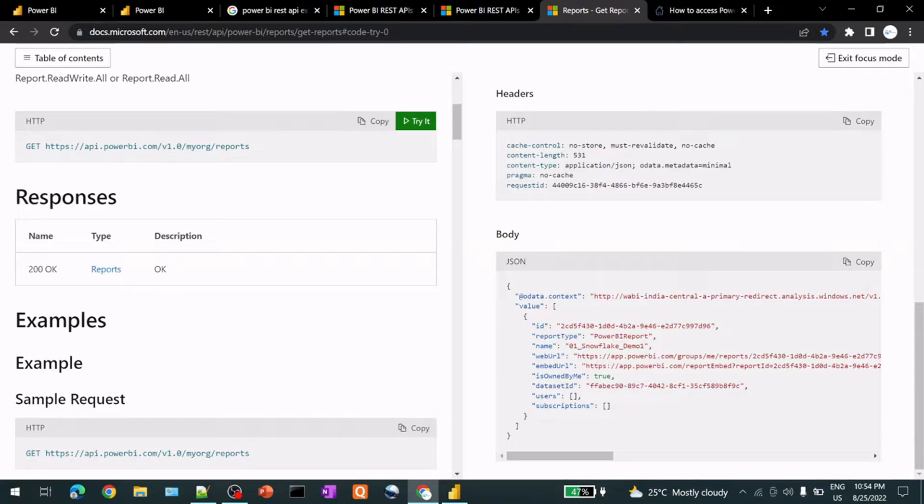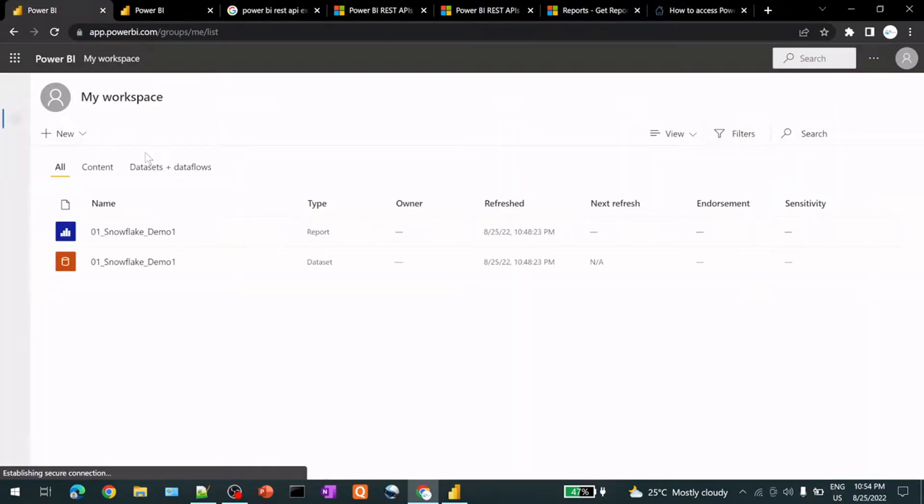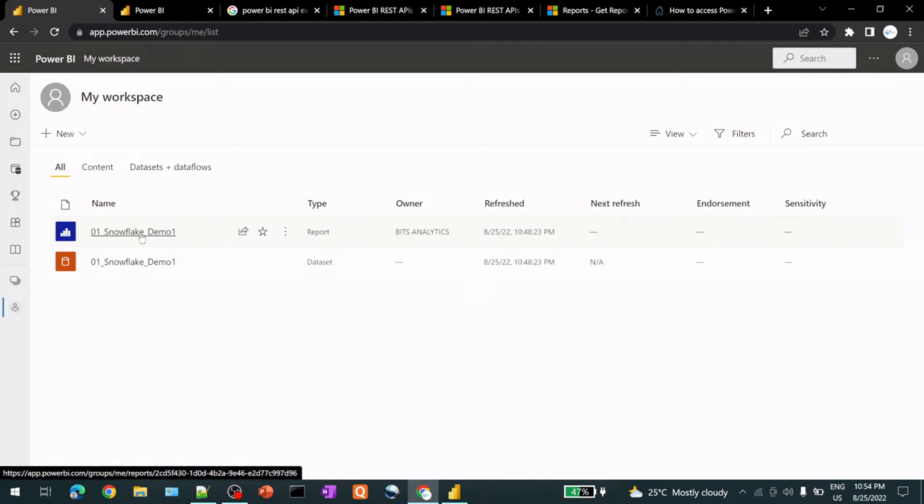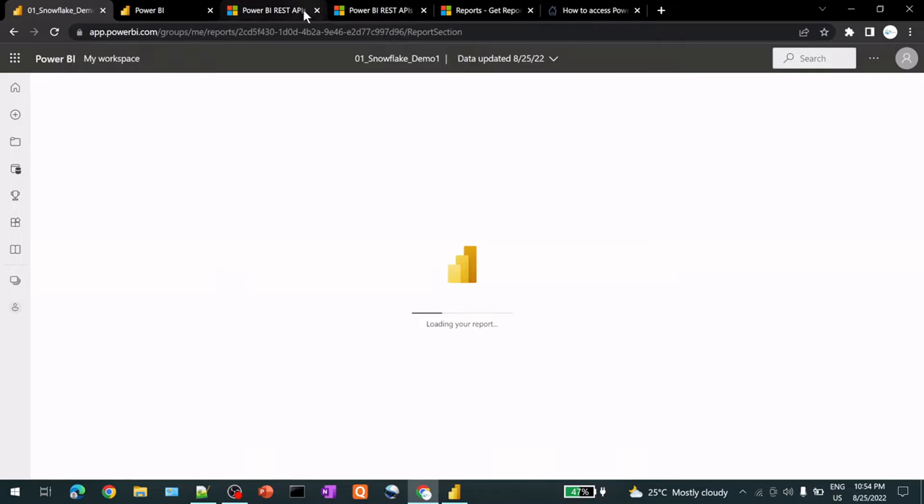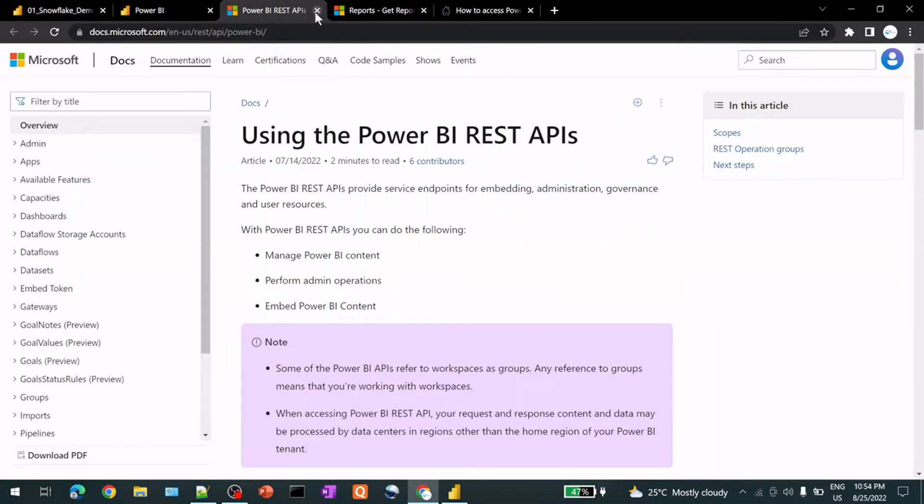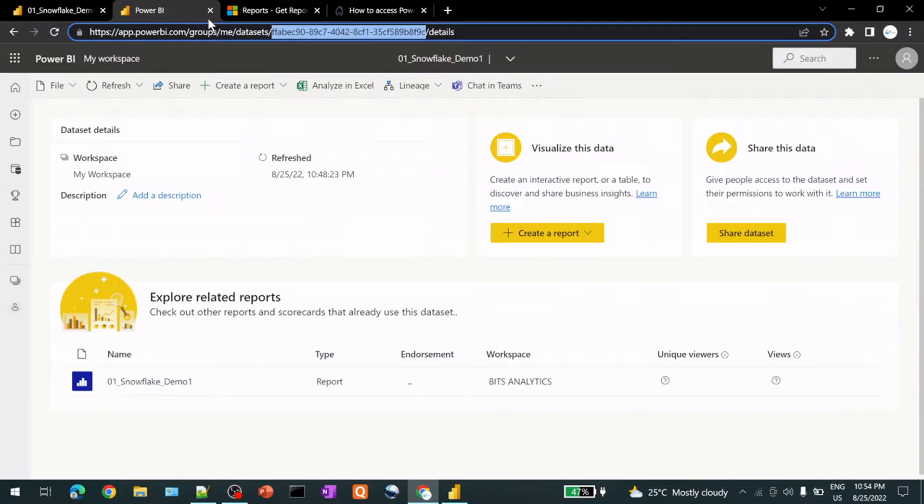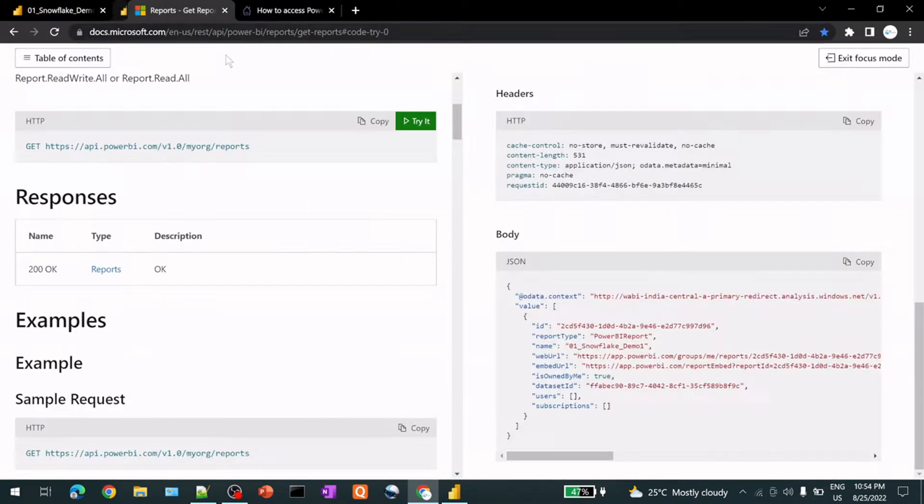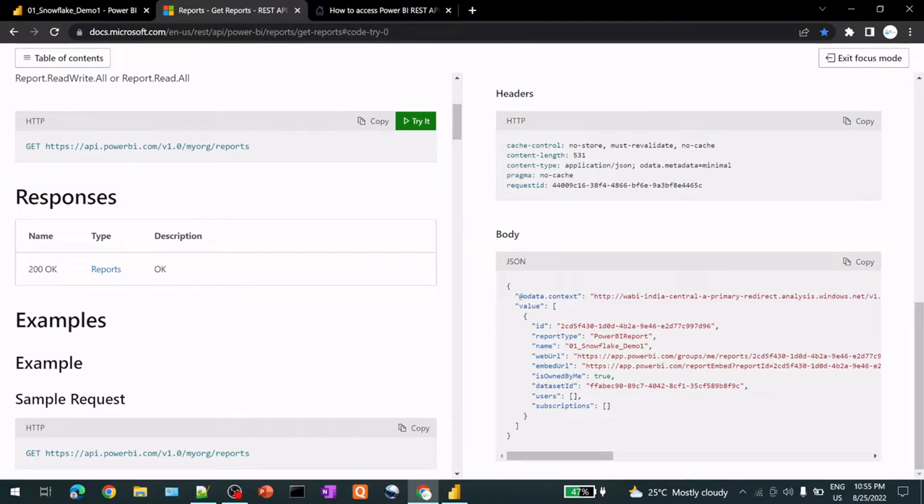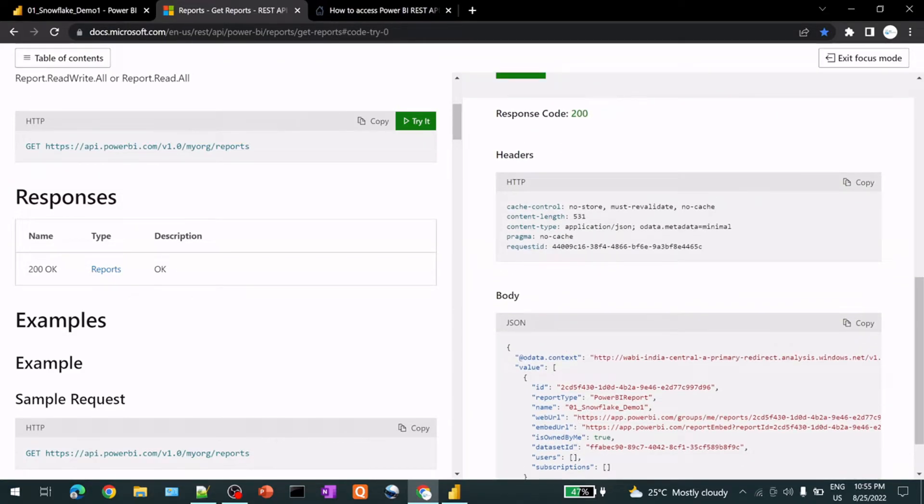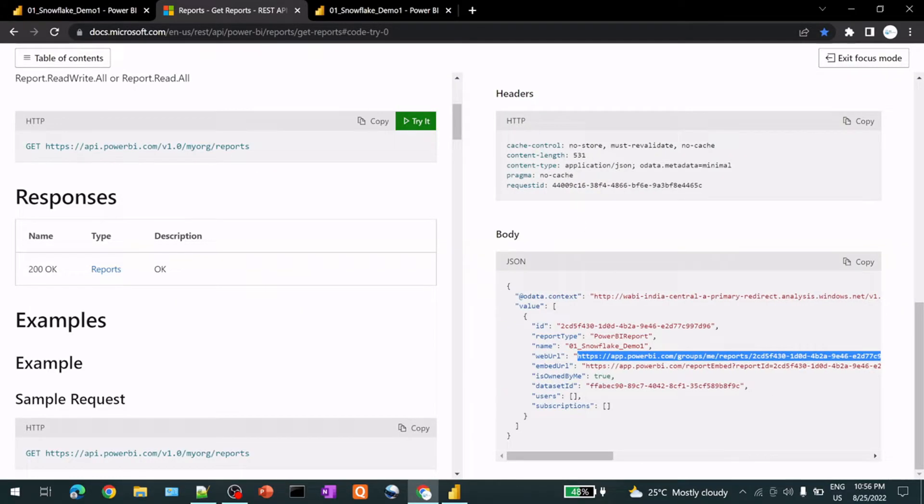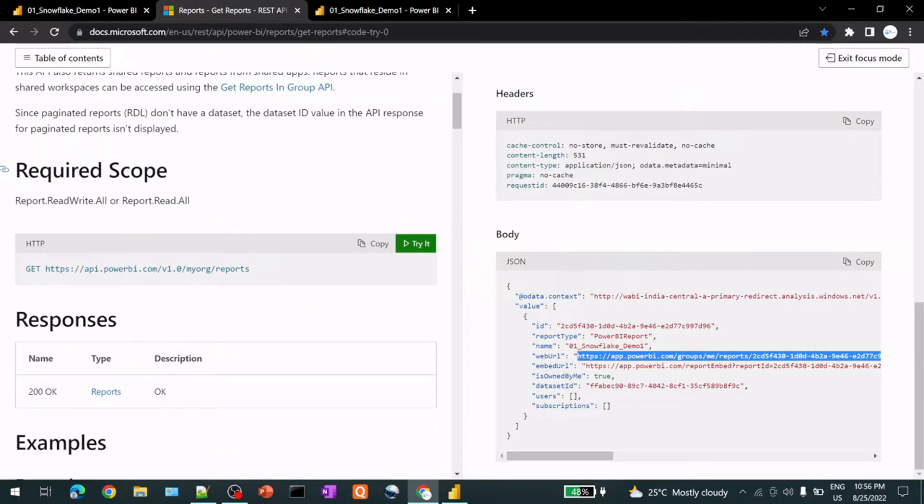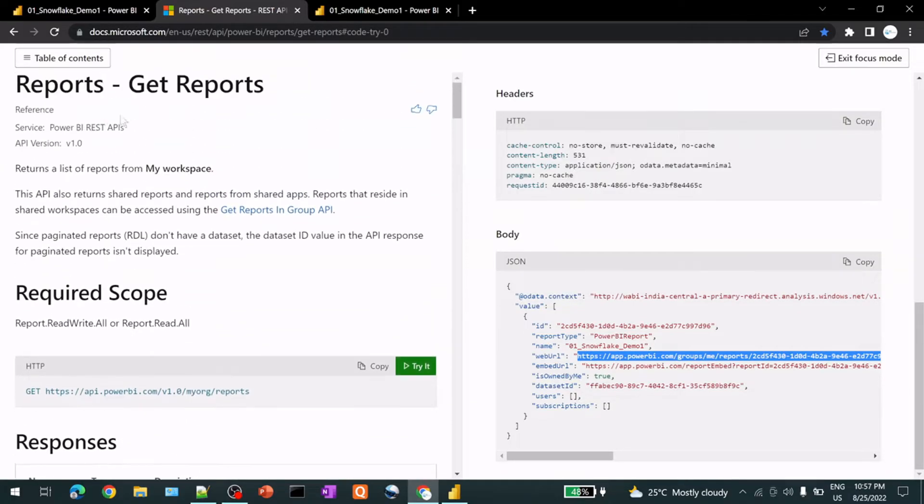Report information dataset ID and report name is 01 snowflake demo. So 01 snowflake demo one. That is my report. Let me close this all window. So 01 snowflake demo one. So this is my response. And so this is how you can use get method for get reports.